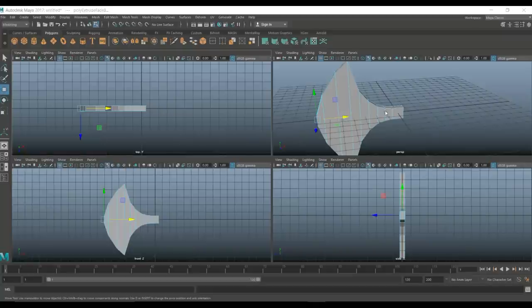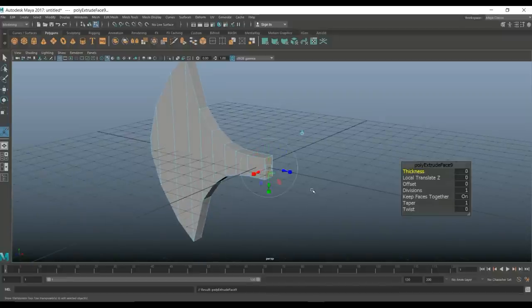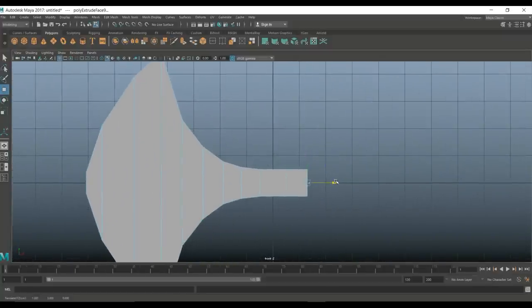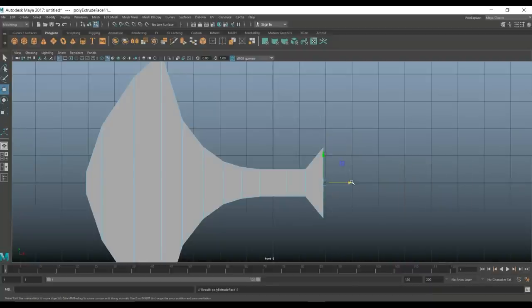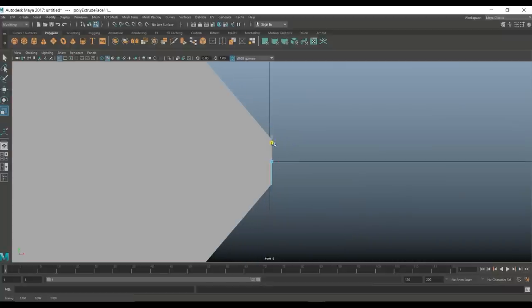Now we'll jump to the back. I'm going to take that back face, hit Ctrl+E as well, and W to push back. We'll jump back to that view again. G to repeat, W to pull out — in this case we're going to push that up quite hard. G to repeat, W to pull out up to about there, then R to push back in. Zoom in to get that nice and neat.